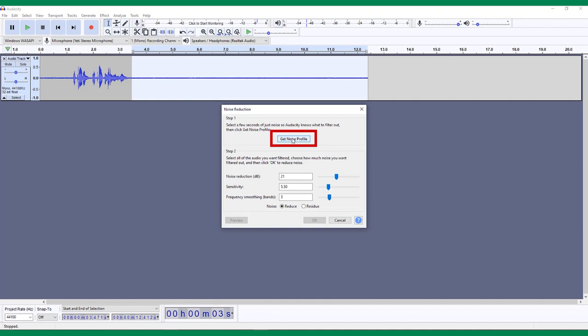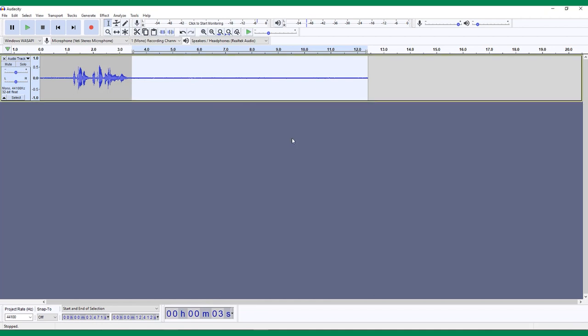So, click Get Noise Profile button. This will close the popup, but now Audacity has created a noise profile for this track.